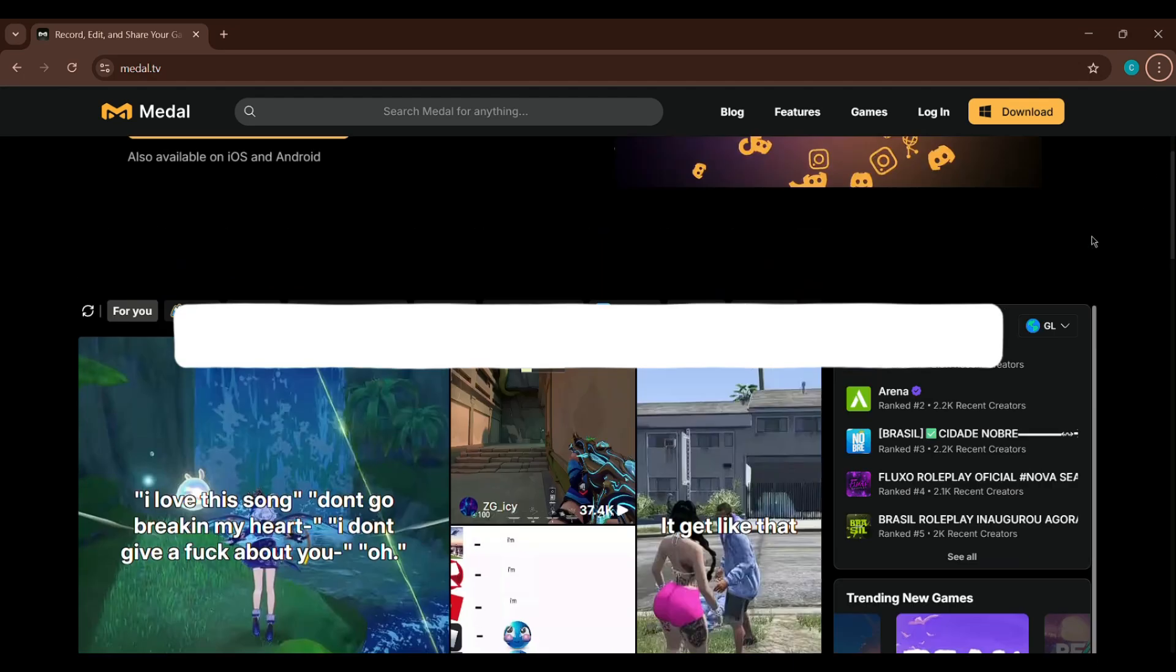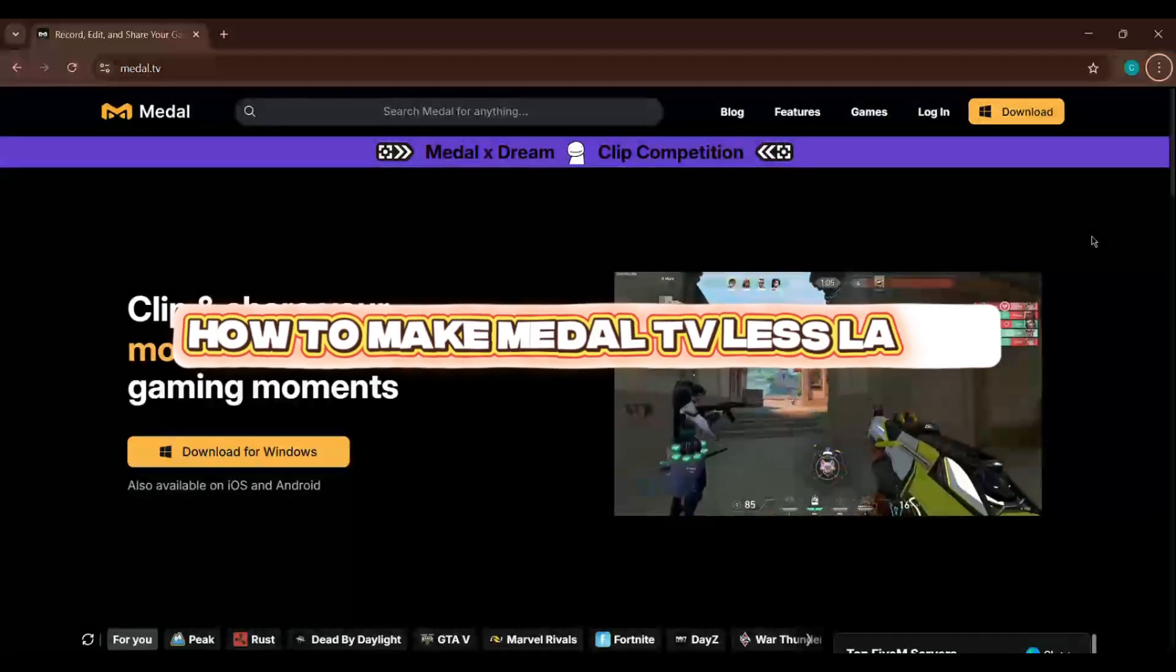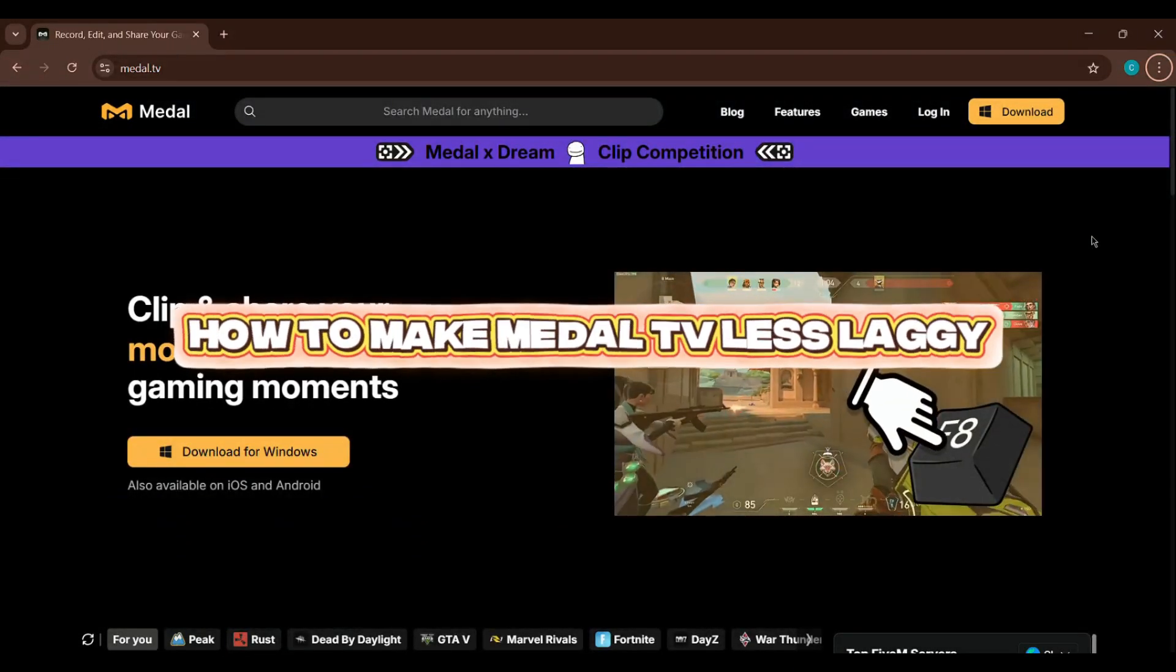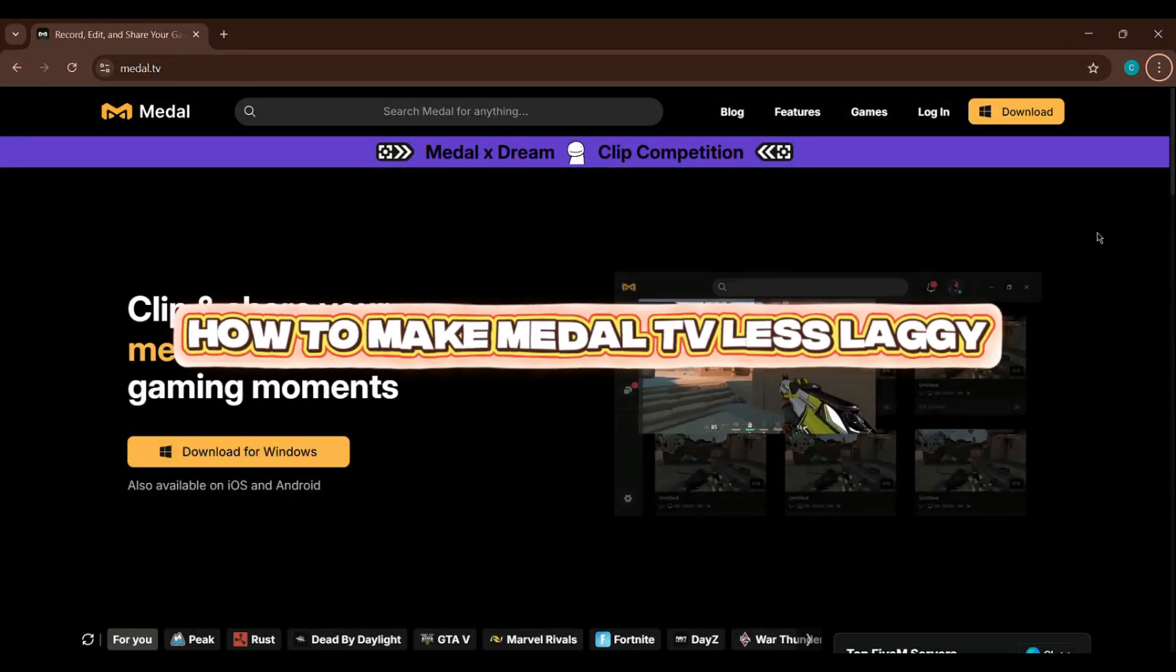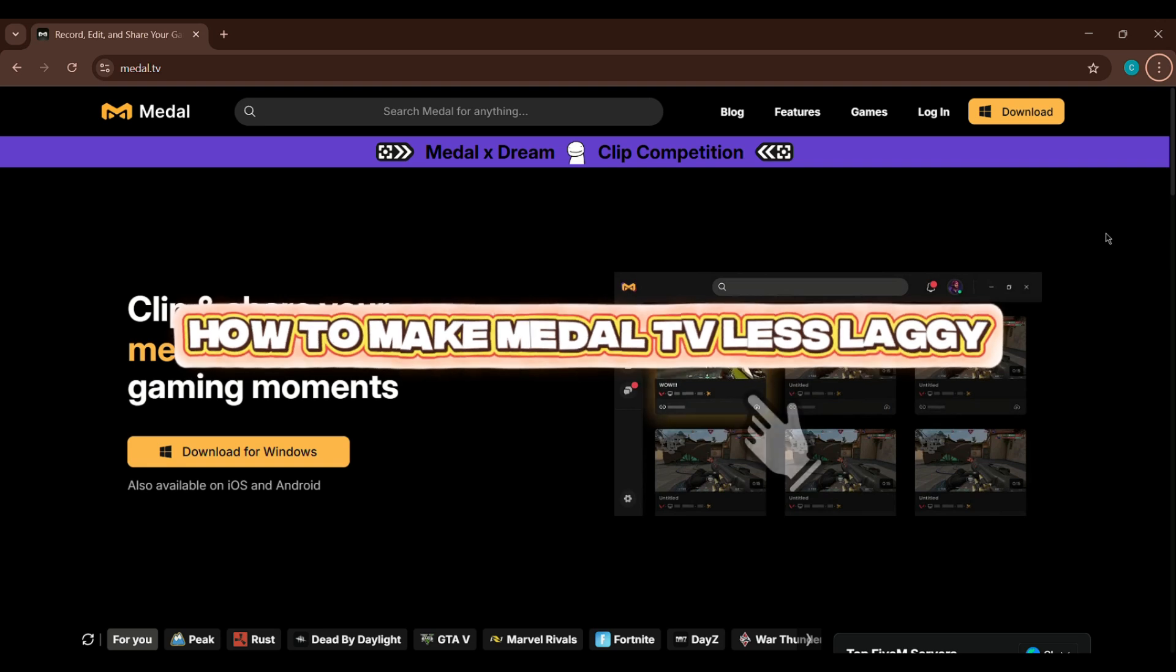In this video, I'll show you how to make Medal TV less laggy so you can record and clip gameplay smoothly.